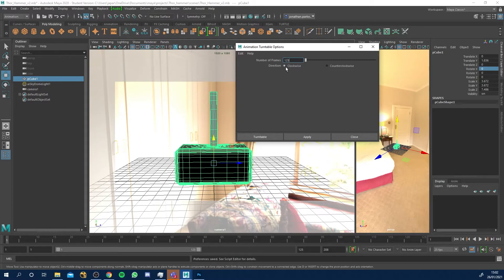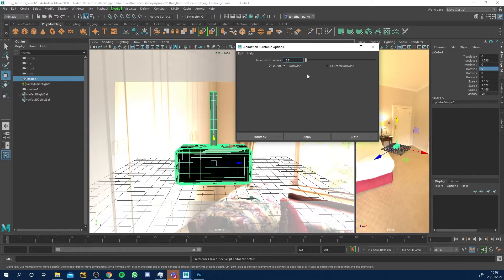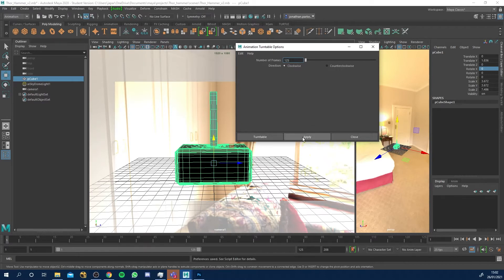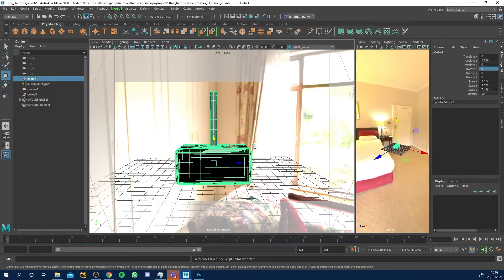Number frames I want to render 125 frames so it takes five seconds for it to rotate. You can say clockwise or counterclockwise, completely up to you. Just make sure you've got your object selected and I'm just gonna click apply.